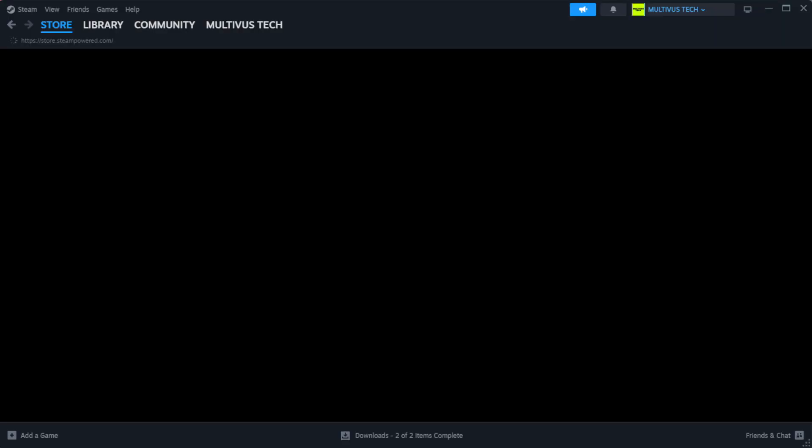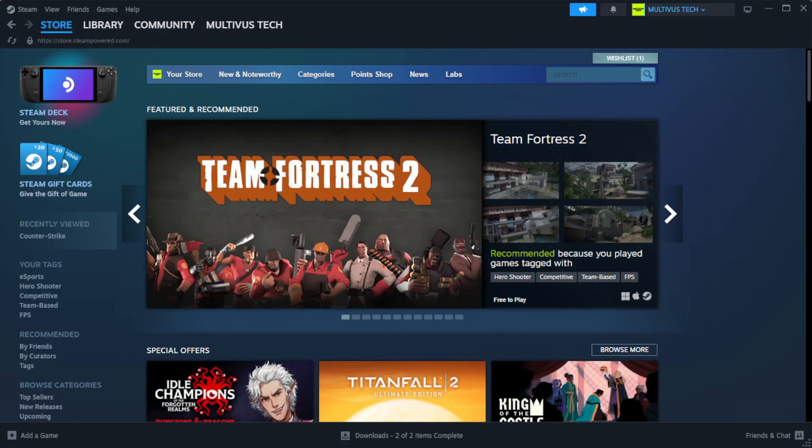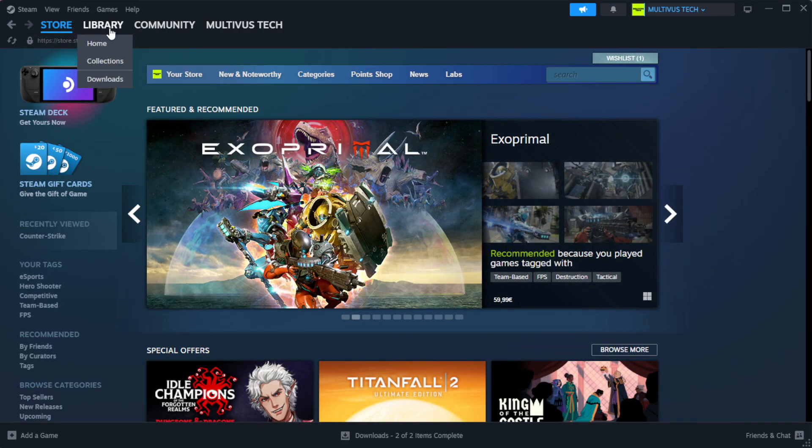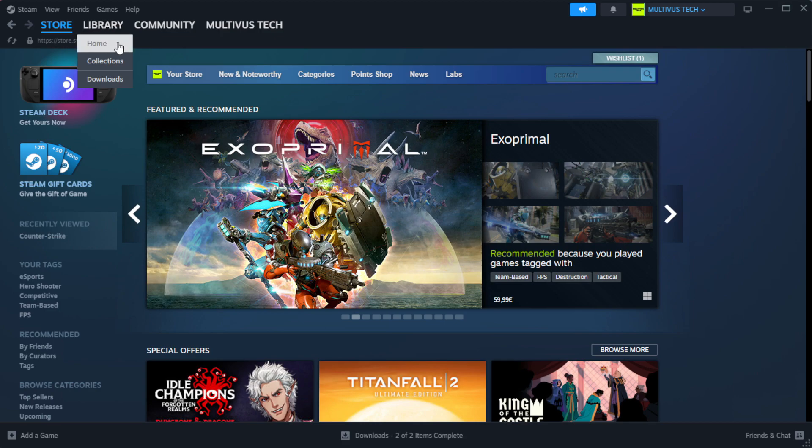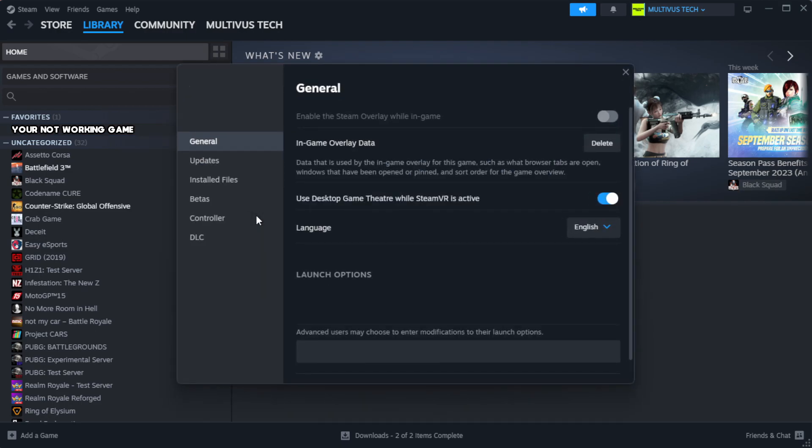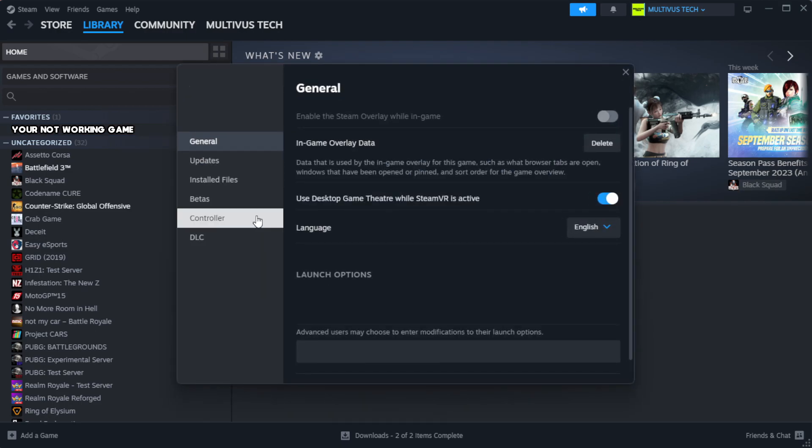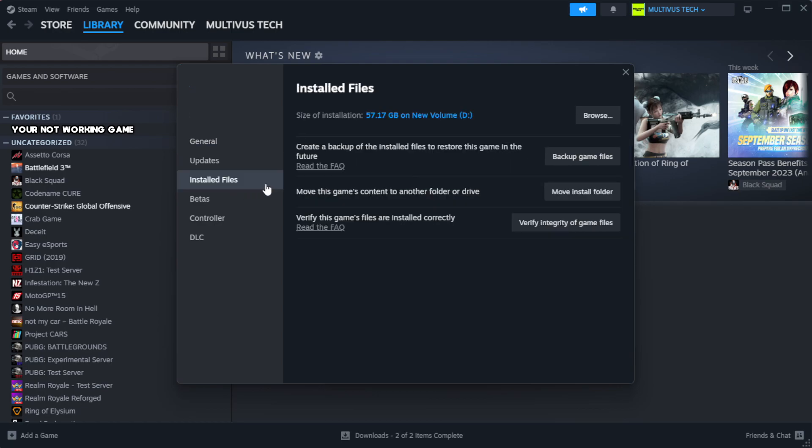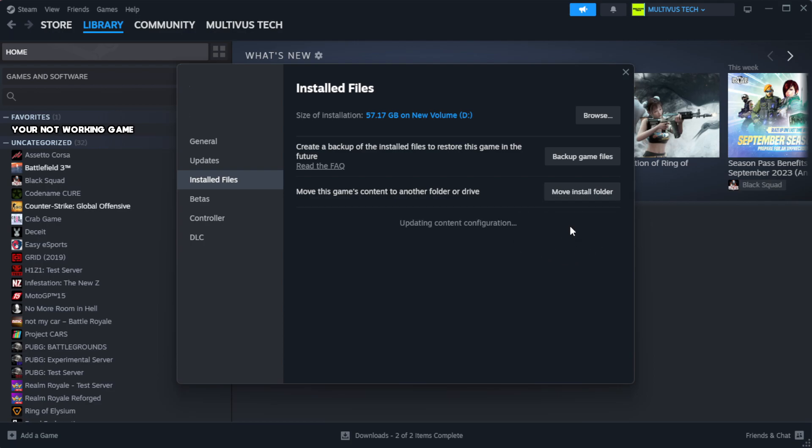Open Steam. Go to the library. Right click your not working game and click properties. Click local files. Click verify integrity of game files. Wait.